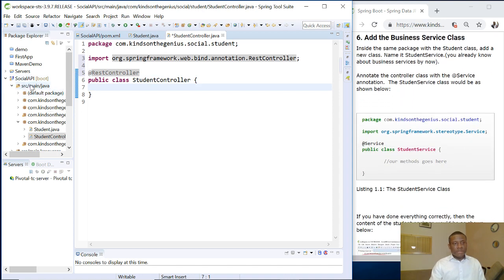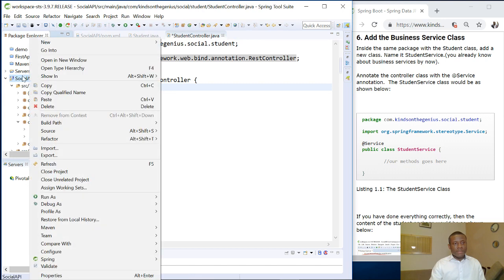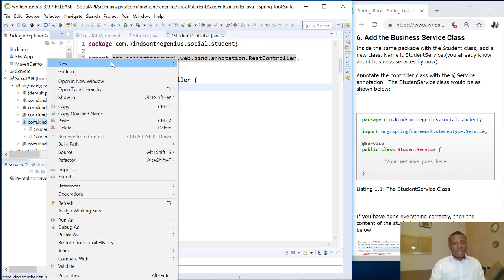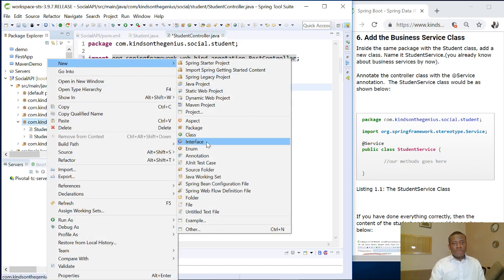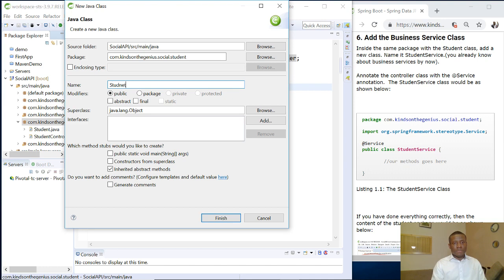So the next thing we are going to do is the business service. Again, that is another class. So simply right click, right click on the same package and say new class. And the name is student service.